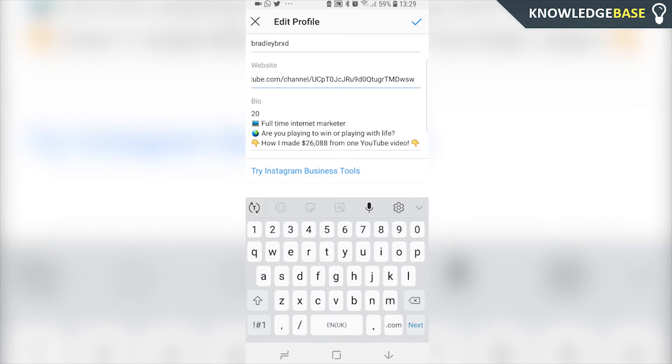Once you've pasted in the link, the bottom part of your bio is going to be the text just above it. So you might want to put a call to action like 'subscribe to my channel.'